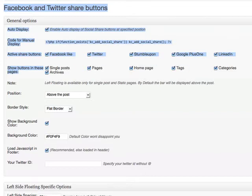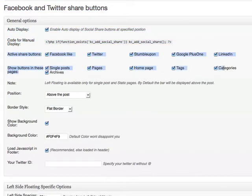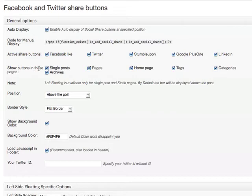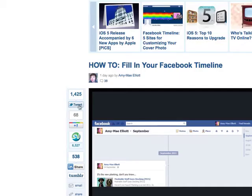Here you can decide which social media sites you want to have visible on your button — Facebook Like, Twitter, StumbleUpon, Google Plus One, or LinkedIn — and you can decide which pages you want them to appear on. You can also choose the position, which is important. On Mashable you can see they've got theirs on the left hand side.